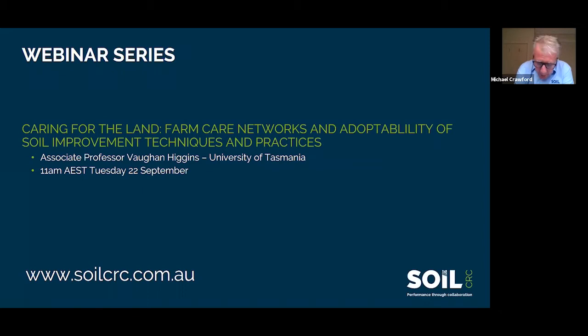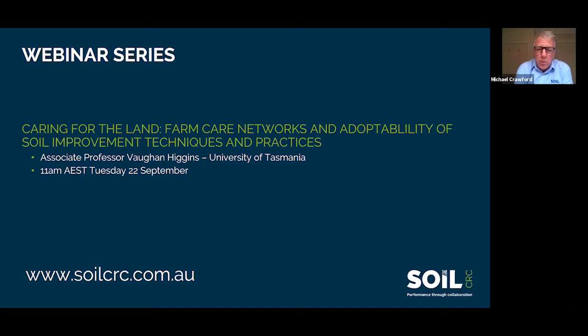Back to today's session — a little bit of housekeeping before we progress. We are recording this session and it will be available on our website for later viewing. We have a chat function where you can make comments, but importantly, if you want to ask questions, please type them into the Q&A function at the bottom of your screen on Zoom. With about 15 minutes to go, we'll progress to questions and Keith and Chloe will answer them.